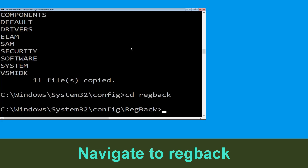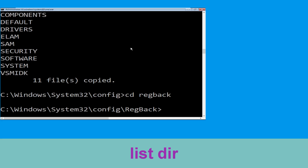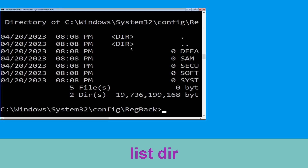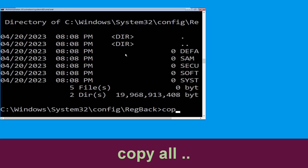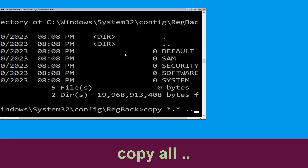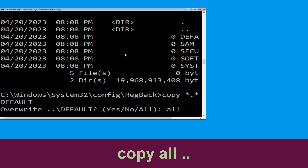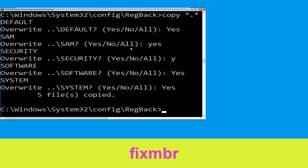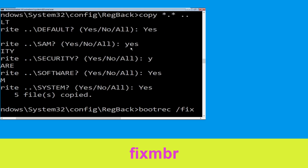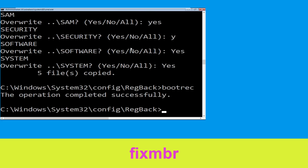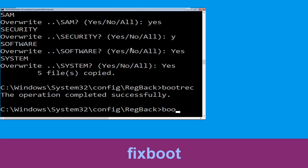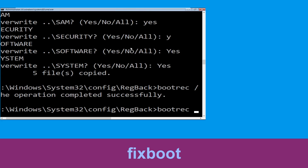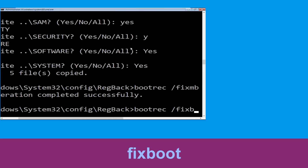Now type cd regback and hit Enter. Then type dir and hit Enter. Now type copy *.* .. and hit Enter, then type all and hit Enter to execute the command. Now type bootrec /fixmbr and hit Enter to execute the command.